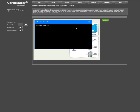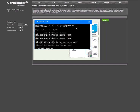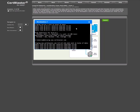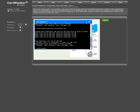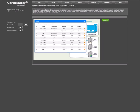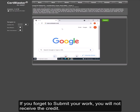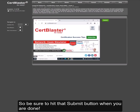Here is a quick example. We also make sure that our performance-based questions follow the same procedure as the official exam. If you forget to submit your work, you will not receive the credit. So be sure to hit that submit button when you are done.